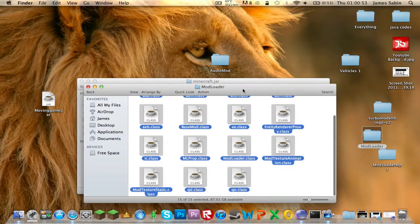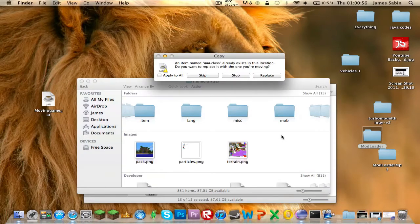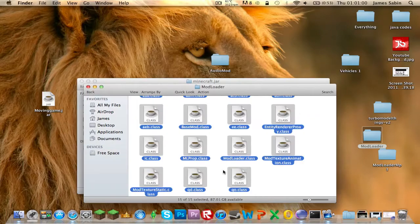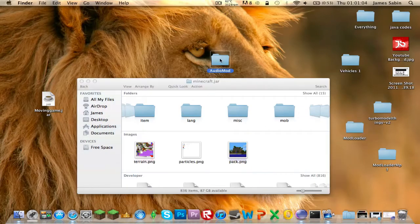Press Command C to copy, Command V to paste, Apply to All, Replace. Then go to the Audio Mod folder and find Audio Mod, which is right here.